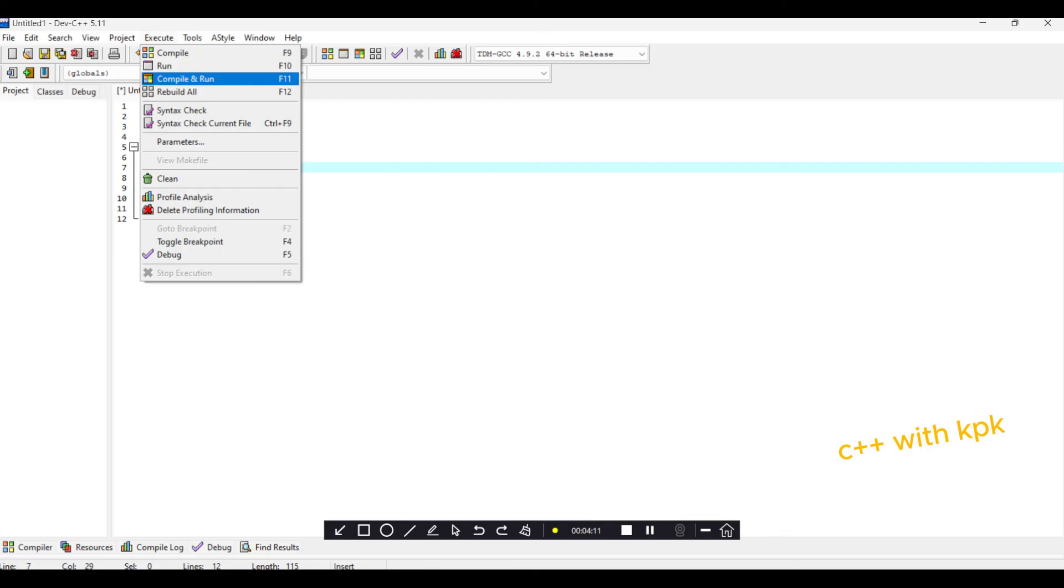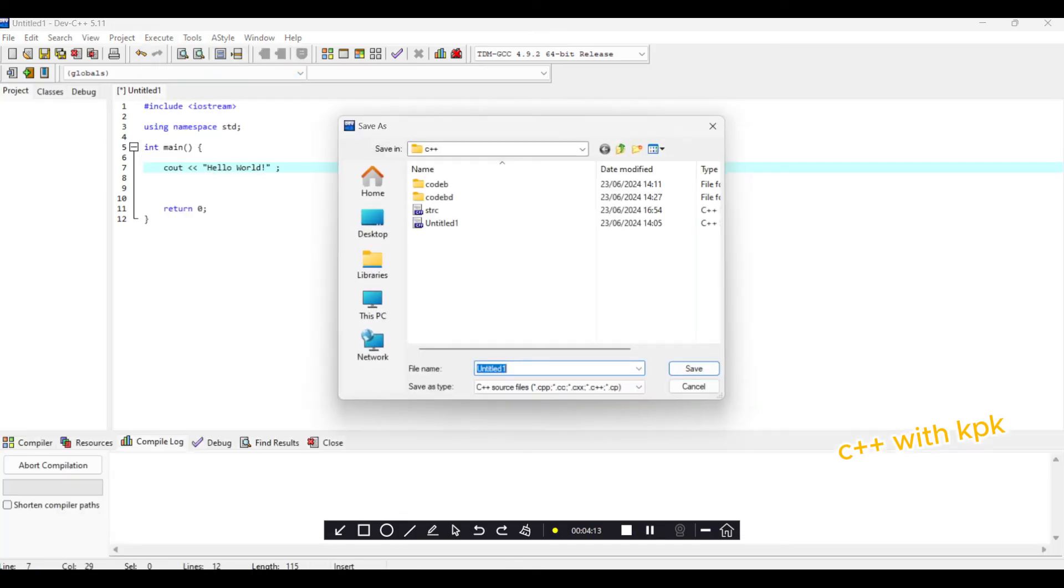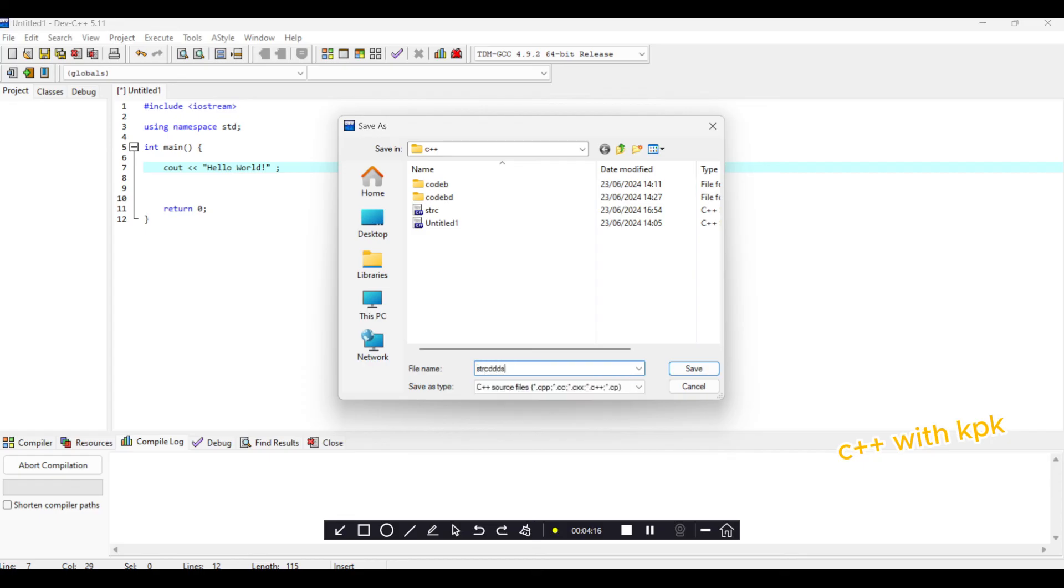Let's compile and run. See, it asks us to save. So let's do that.